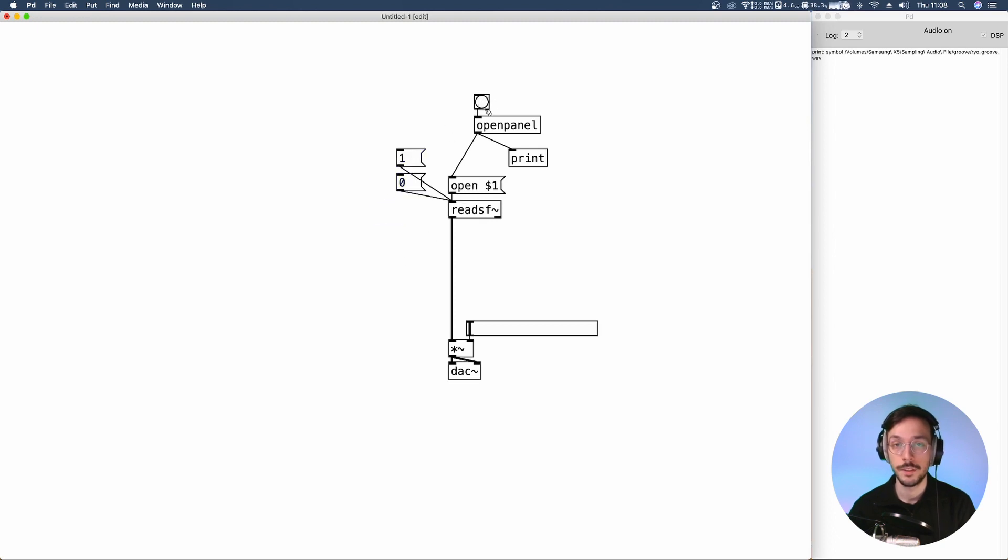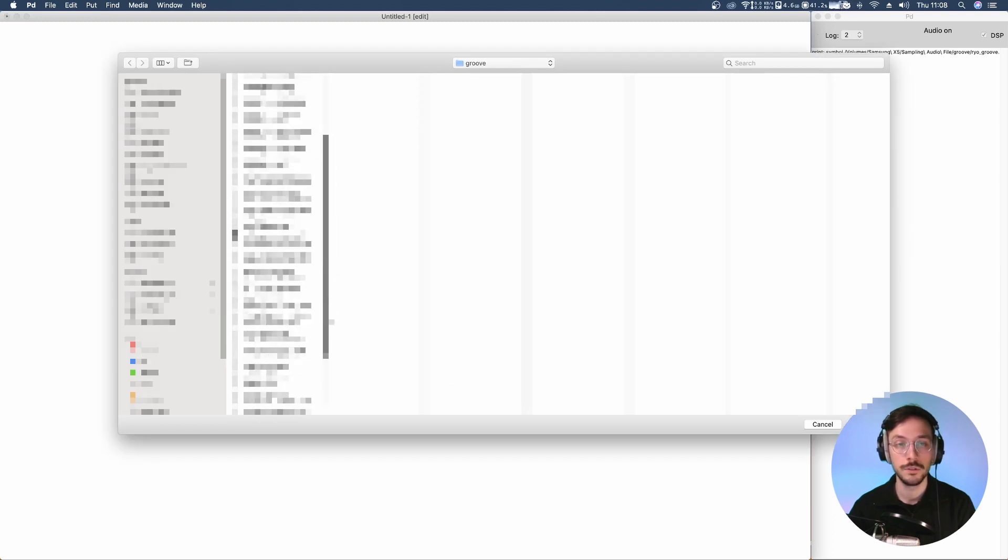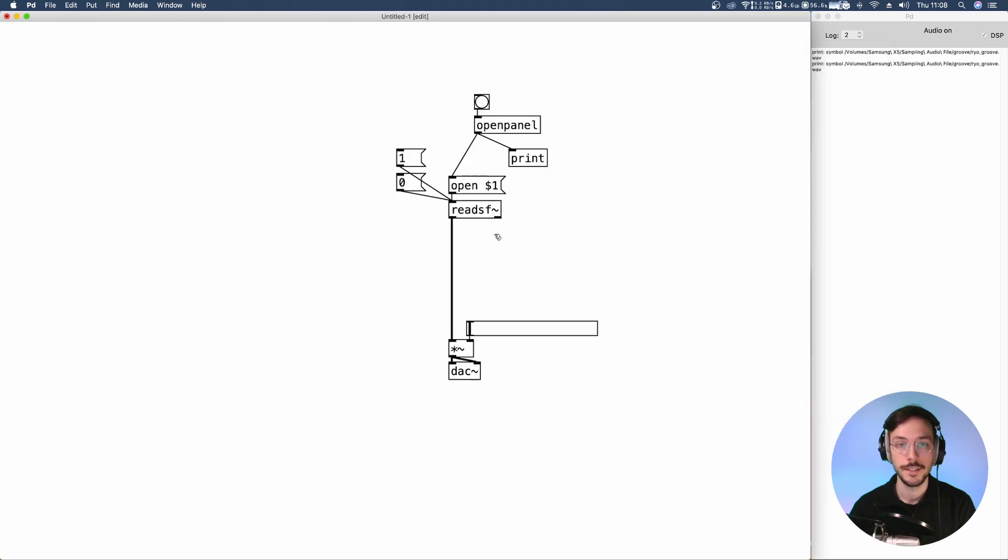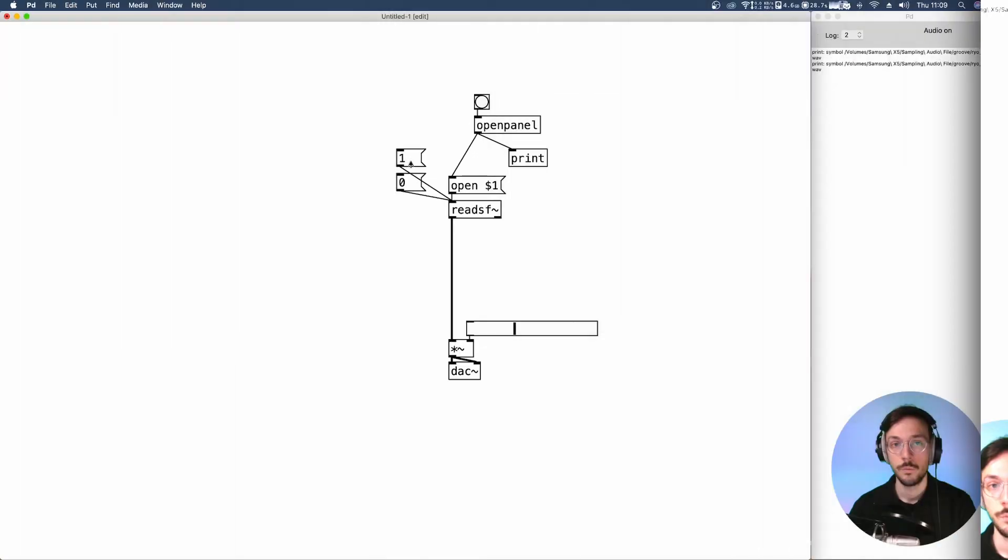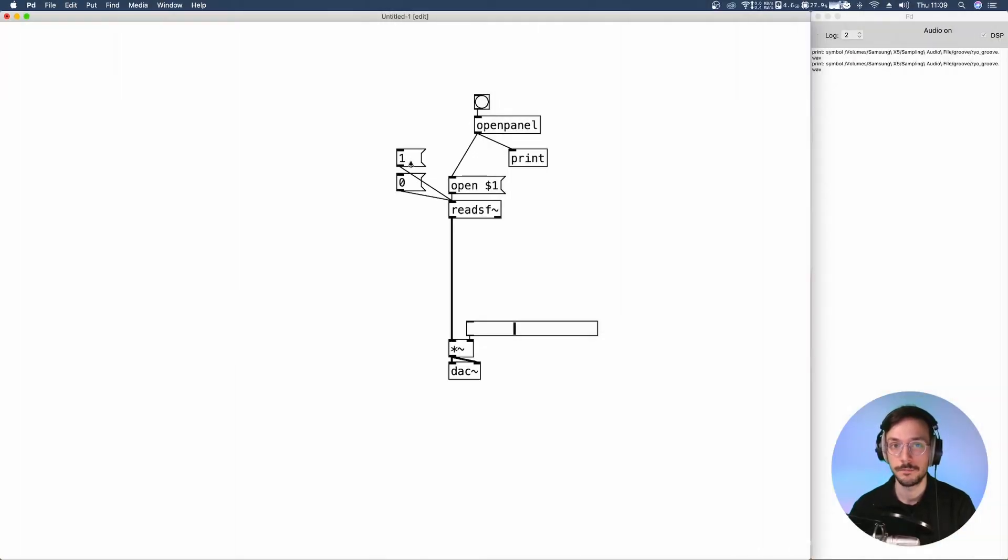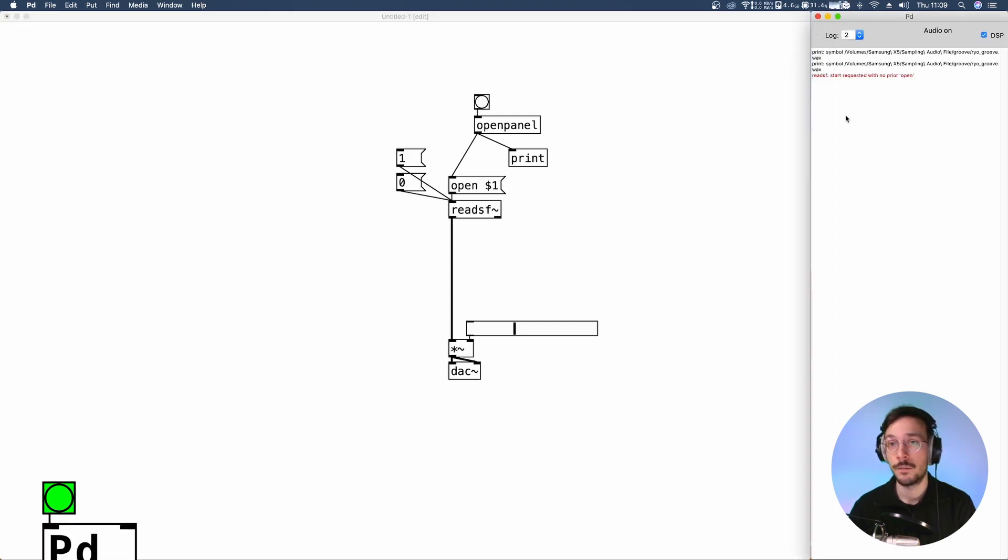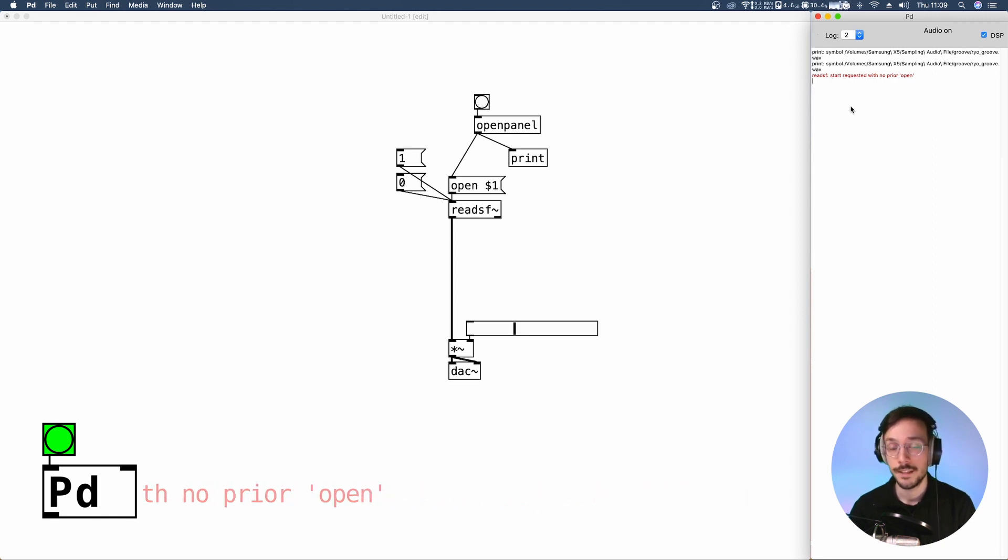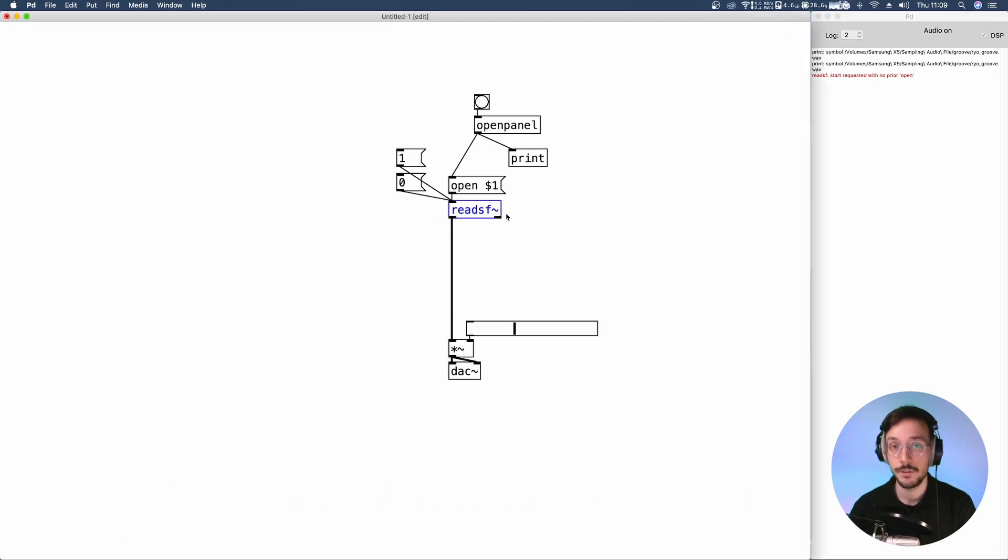The audio file is loaded but I need to reload it since I want to trigger my readsf~. Great! Now, I bring up the volume and I play the audio file. What if I want to restart my audio file? I press once again my message 1 and this error appears. Readsf~ start requested with no prior open. What it means is that we asked readsf~ to read a file that it no longer holds inside it.